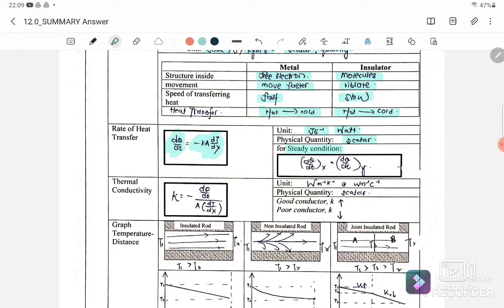If the question mentions steady state conditions, we know that the rate of heat transfer for the first material will equal the rate of heat transfer for the second material.